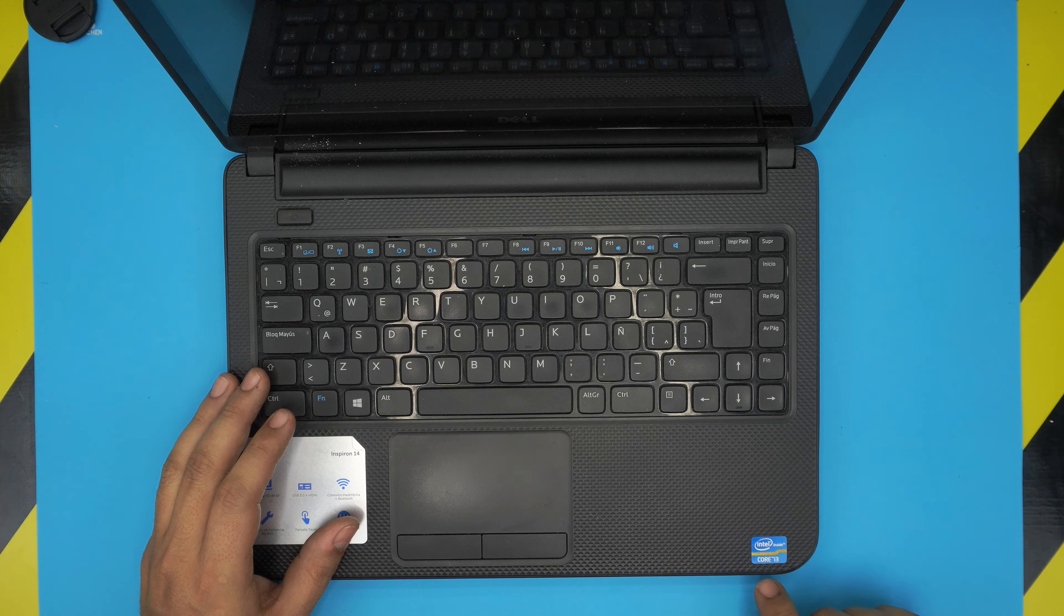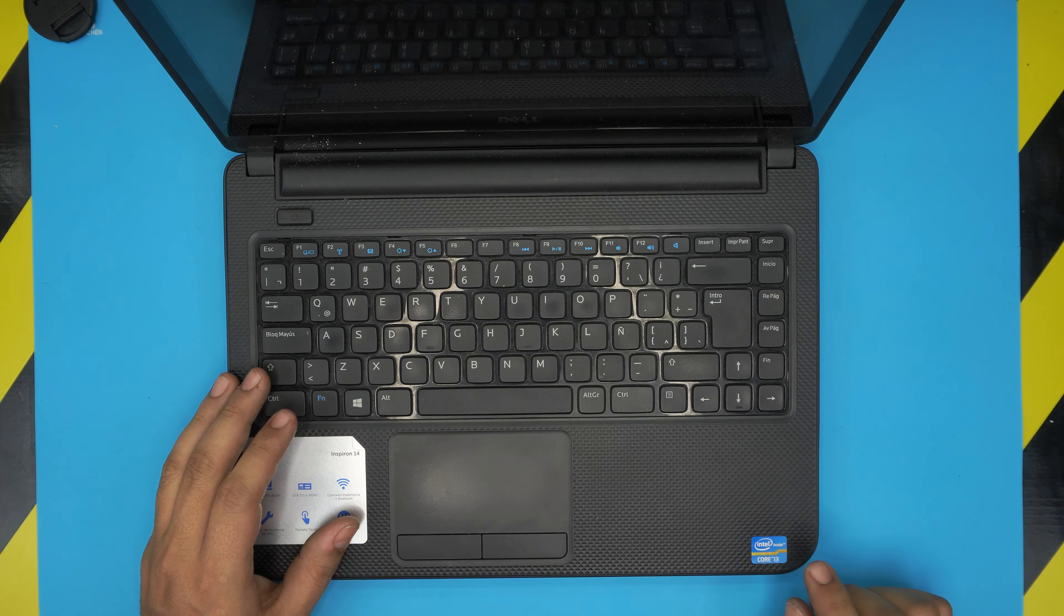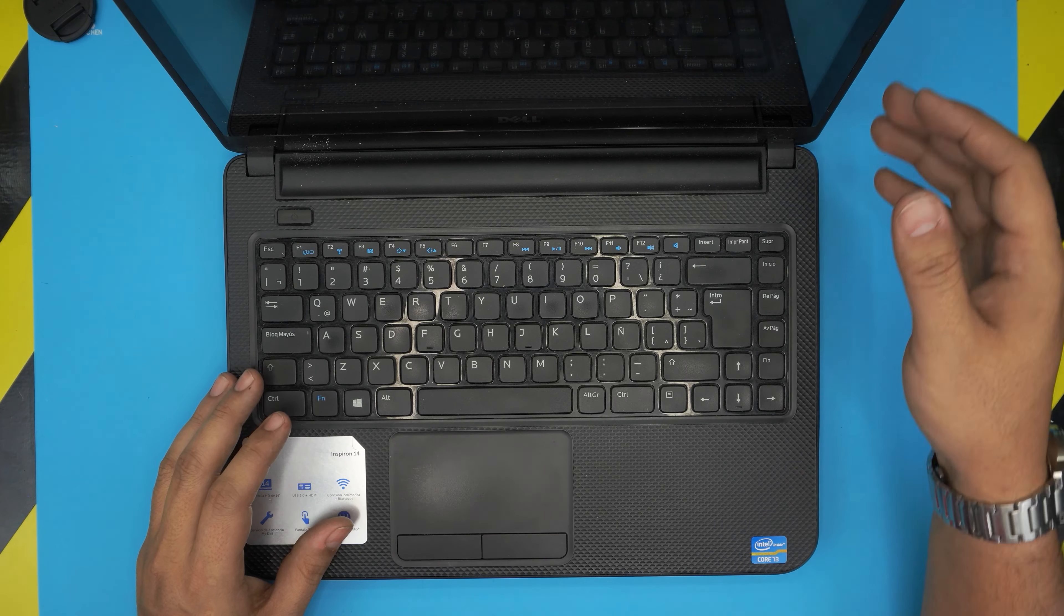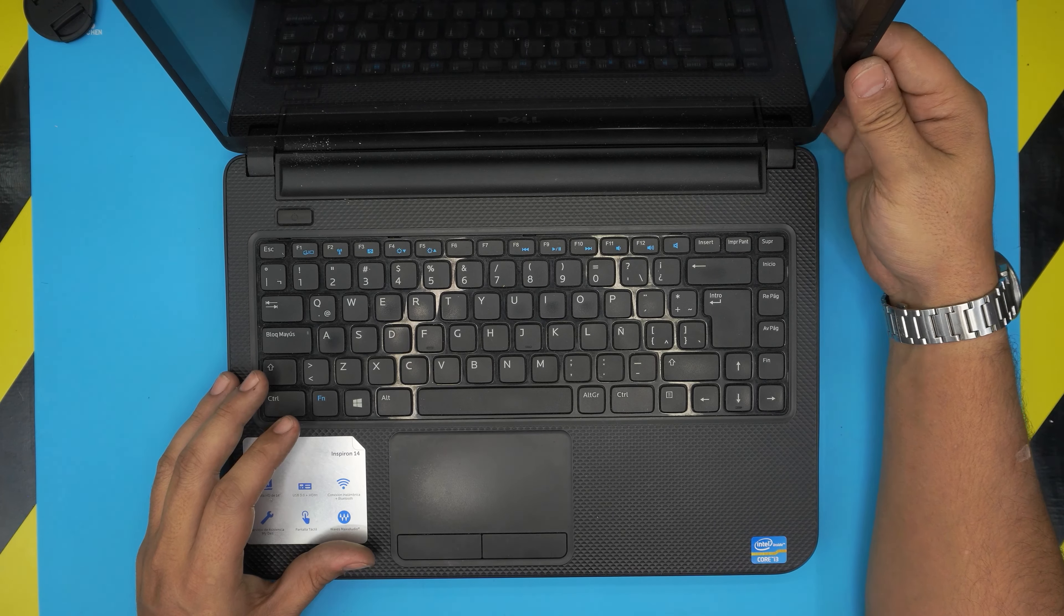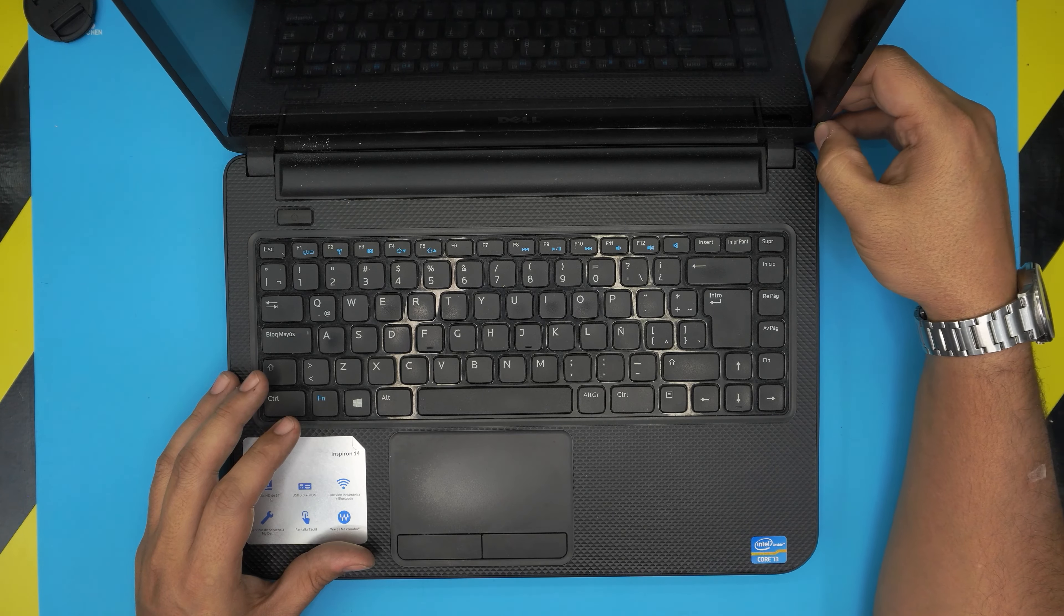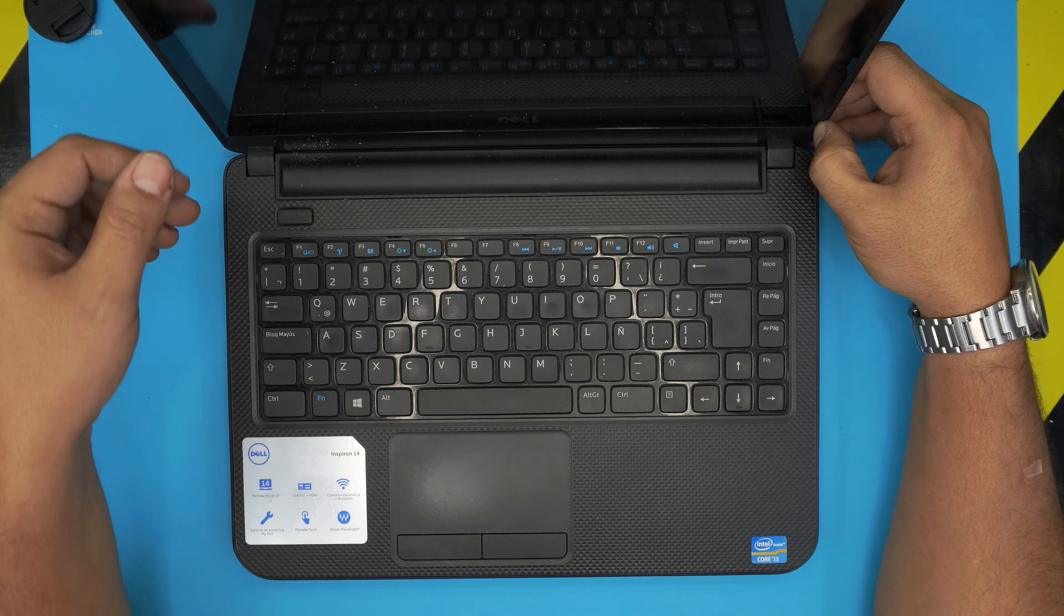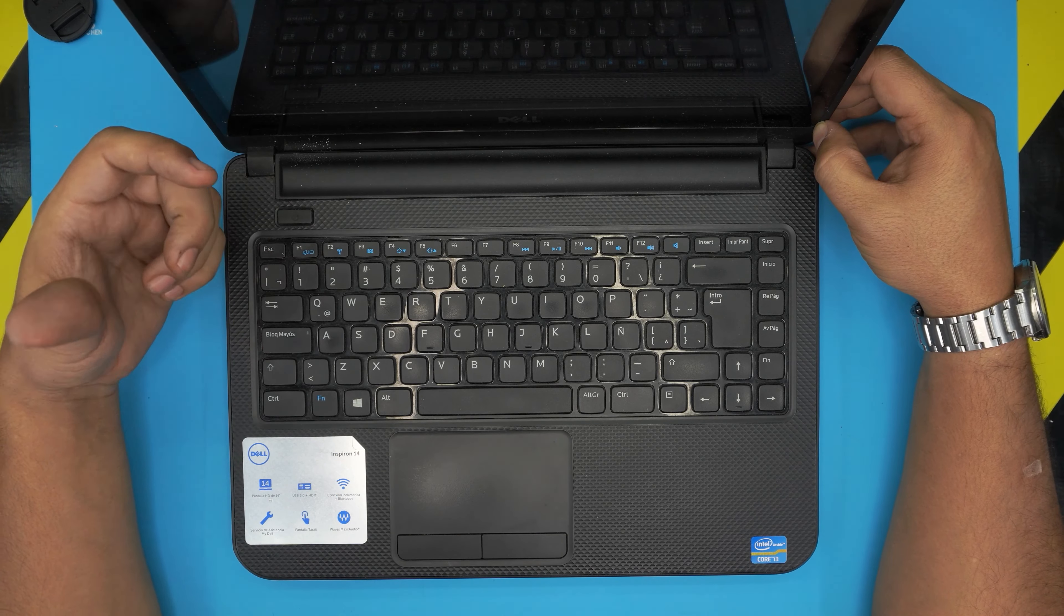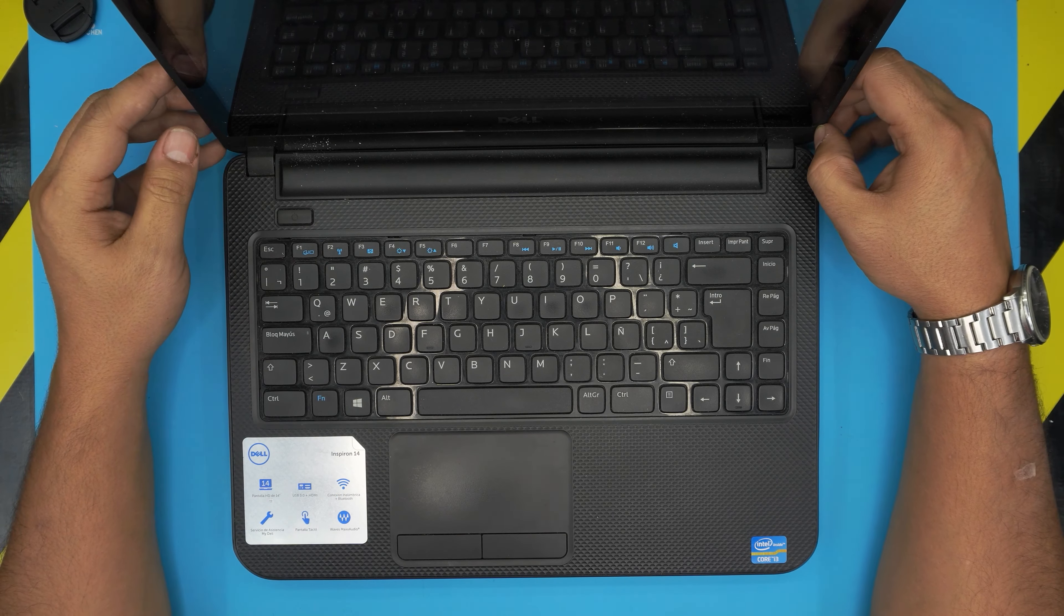They do come in i-core 3, sometimes they will come in i-core 5 processors, but the bottleneck in here, it's not the RAM or anything, it's the mechanical hard drive.